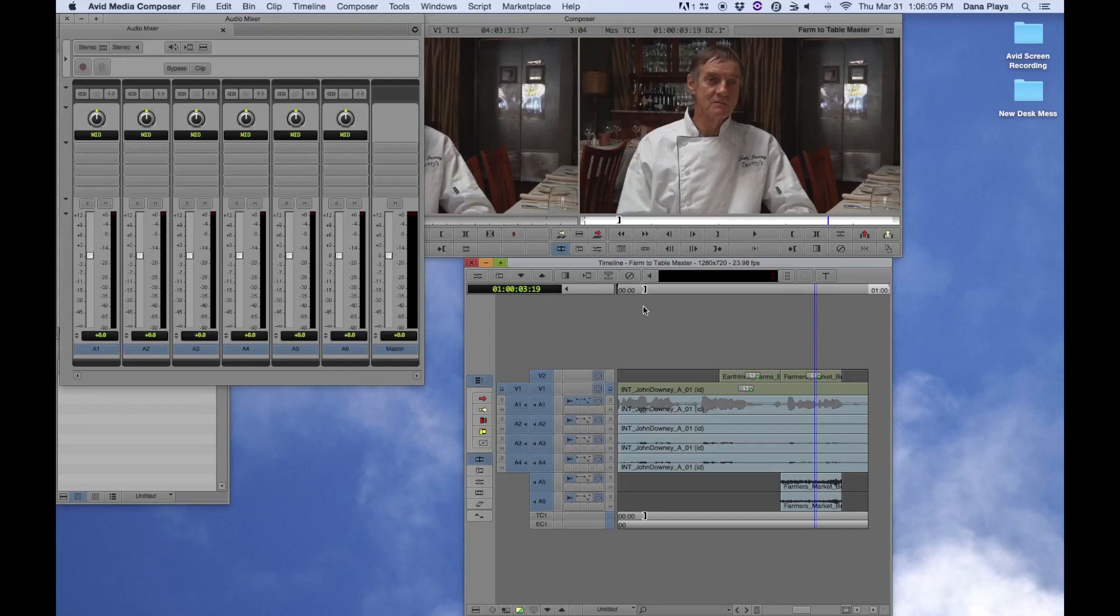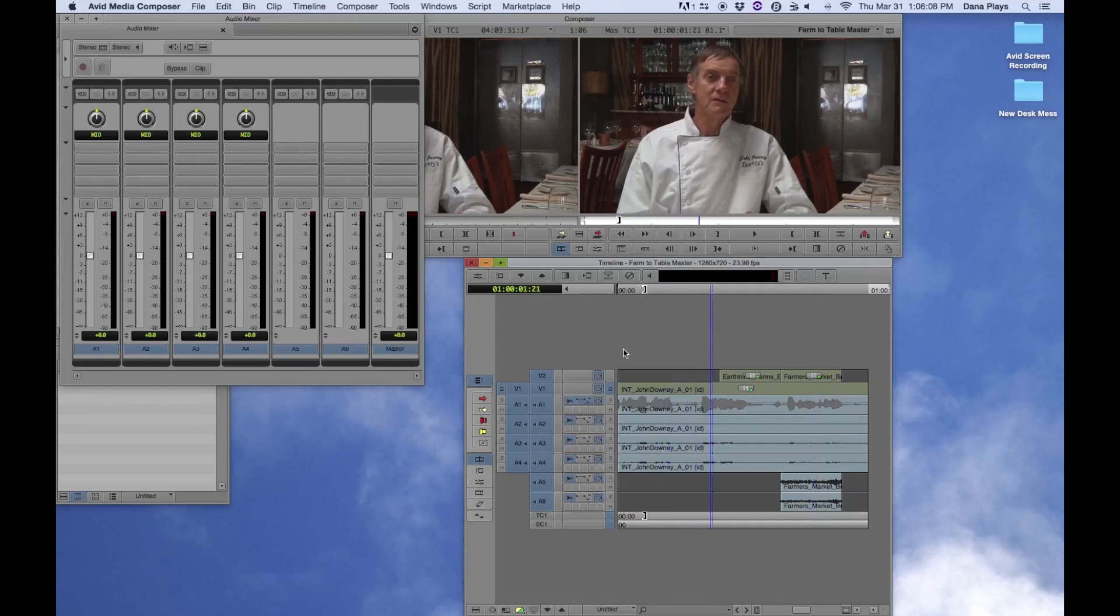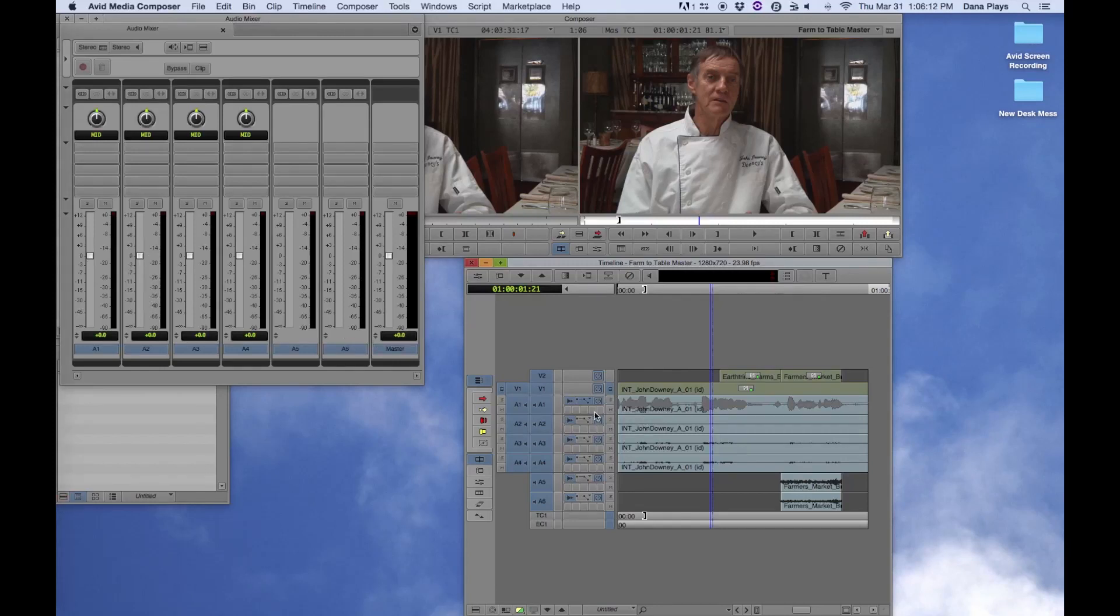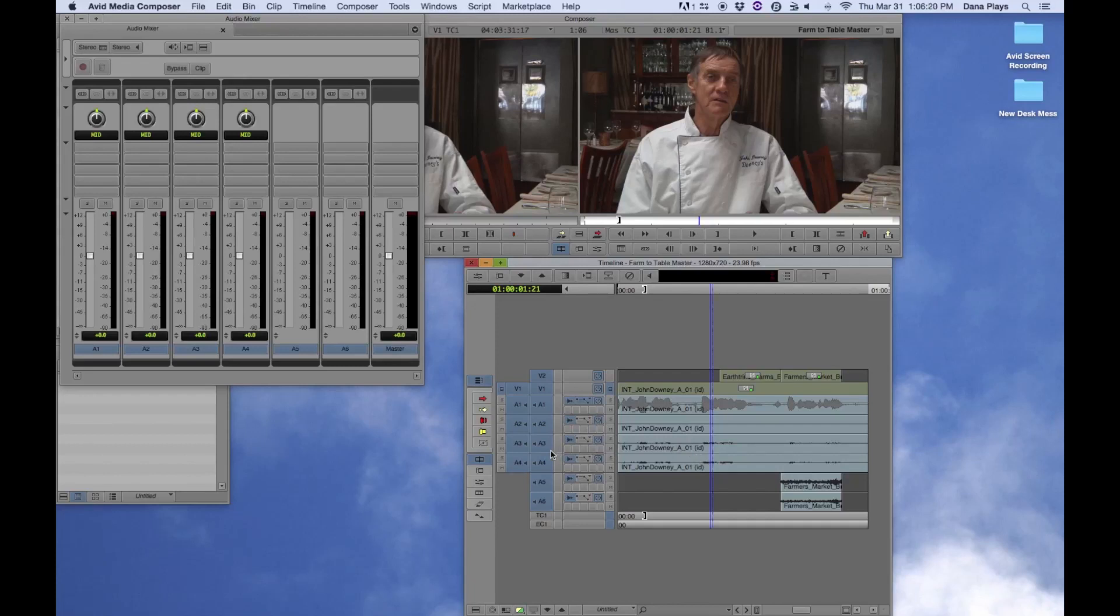So with this mix window, one thing we could do is to control the levels of the track by raising these up. But let's just say that tracks one, two, three, and four might have similar levels, which they don't, actually. But let's just say three and four has a similar level. And track A1 and two have very different levels. It looks like A2 doesn't really have a level at all.